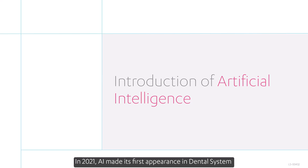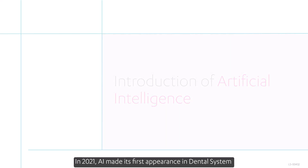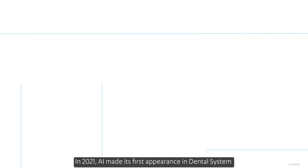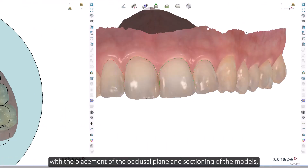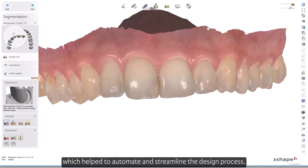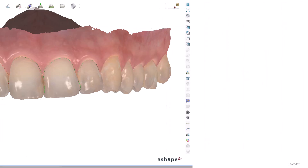In 2021, AI made its first appearance in Dental System with the placement of the occlusal plane and sectioning of the models, helping to automate and streamline the design process.